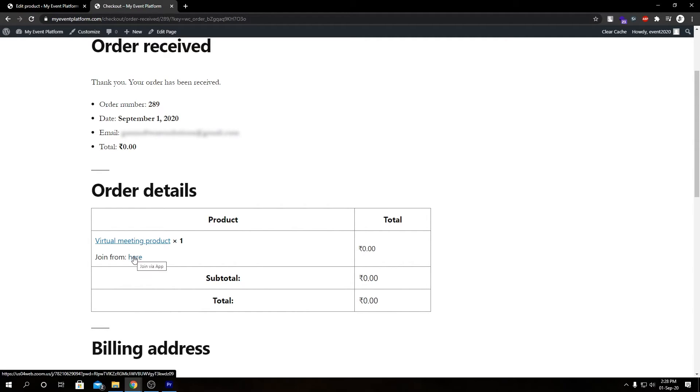So since we purchased this product, we have access to the joining link of the meeting even right here. So if we want, we can join the meeting from right here. That's it.